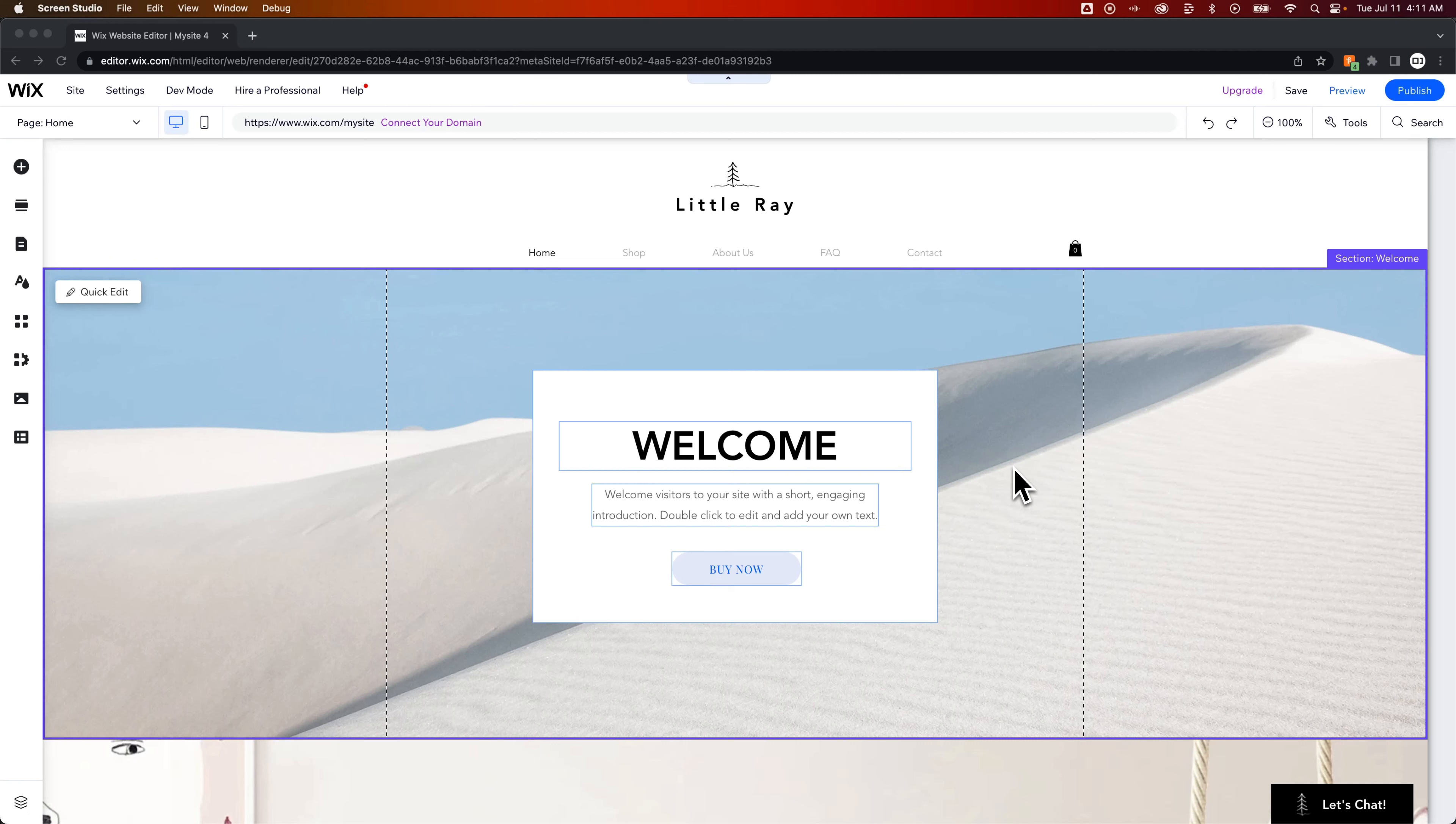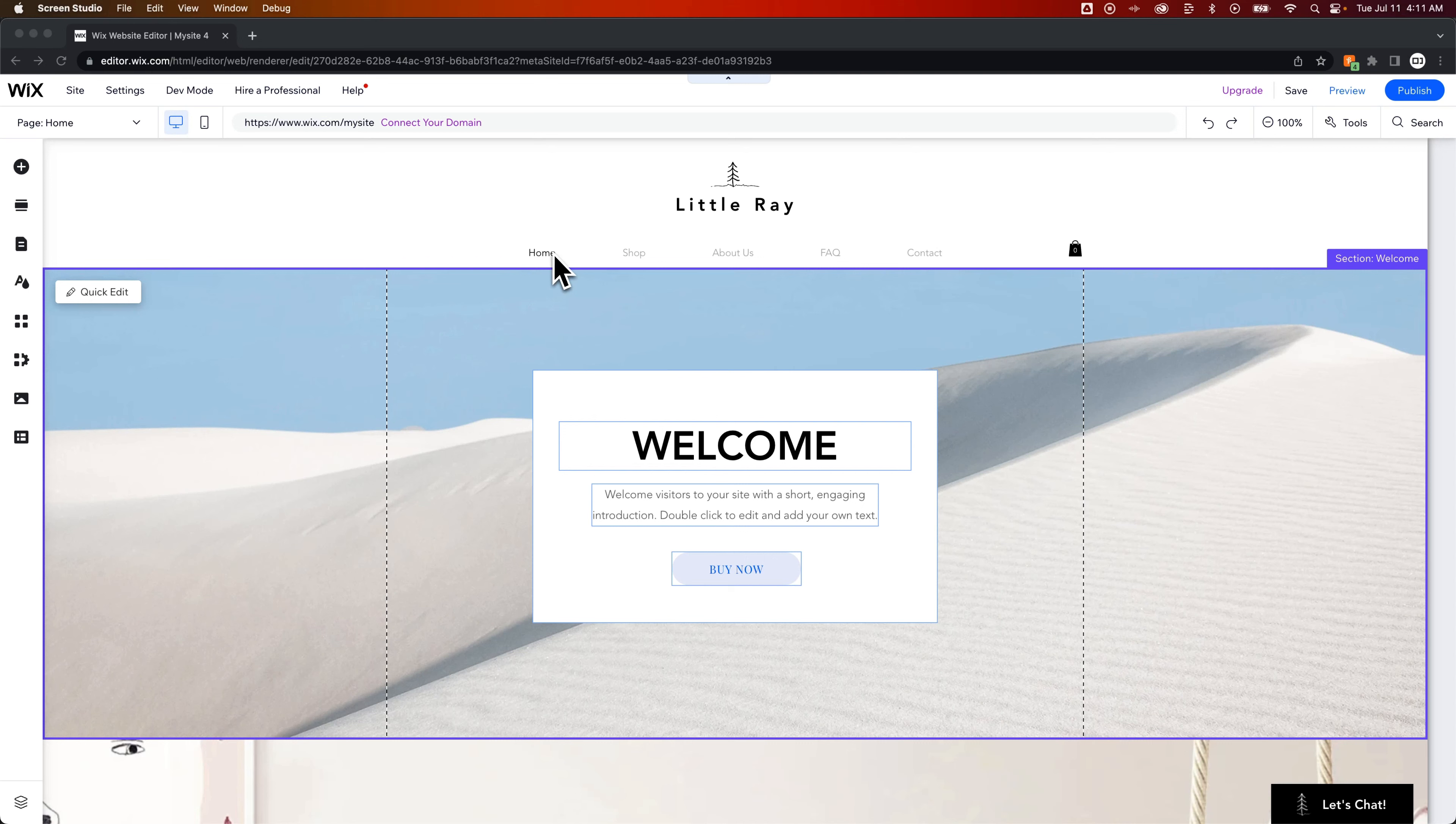In this Wix tutorial, we're going to take a look at how to hide the home page from your main navigation on your Wix website. We've got our navigation up here, and of course, home is the first navigation item.